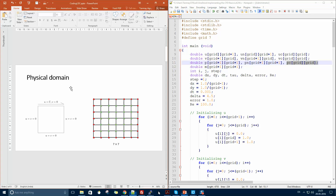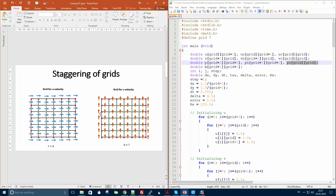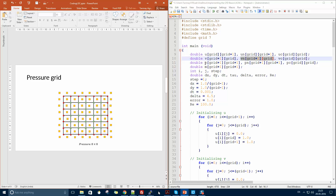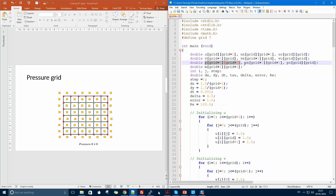The next part is the staggering of the grid. The U velocity array was seven by eight, and UN is the updated U velocity. For the V velocity it is eight by seven. For the pressure it was eight by eight — both old and new pressure are eight by eight. This particular variable is used to check if the divergence has gone beyond a certain level.